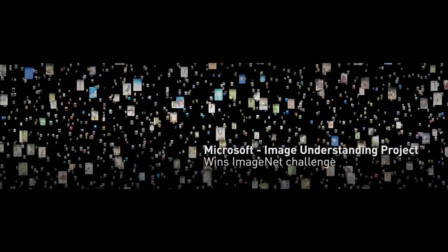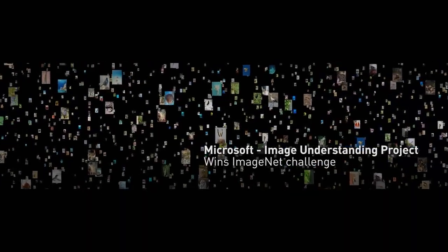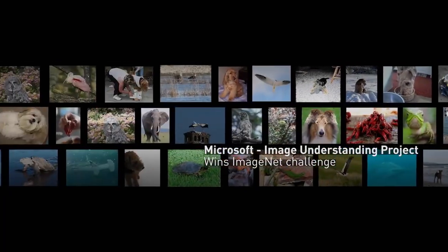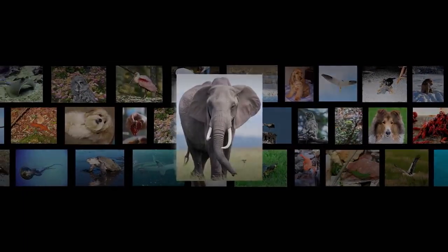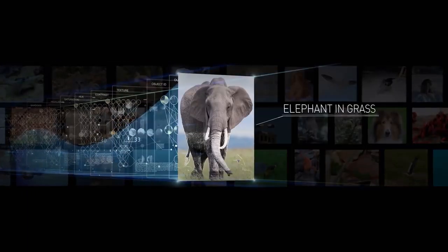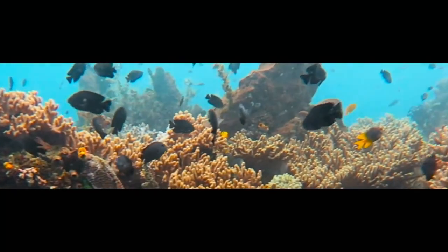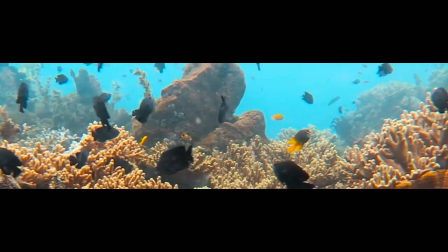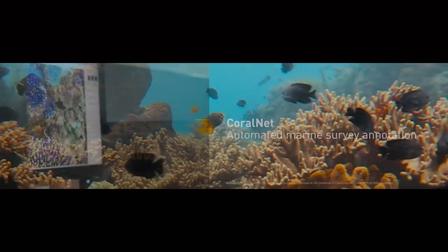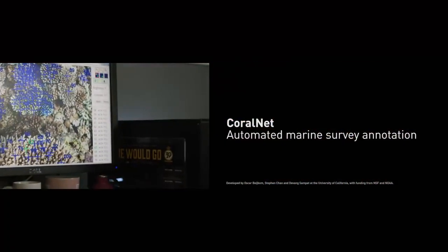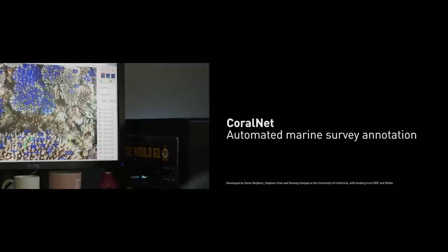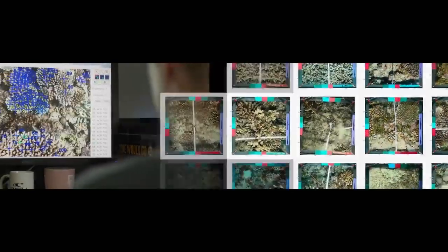Today, the power of AI helps computers achieve superhuman capabilities in image recognition and let scientists save our most precious resources by analyzing in one month what used to take ten years.